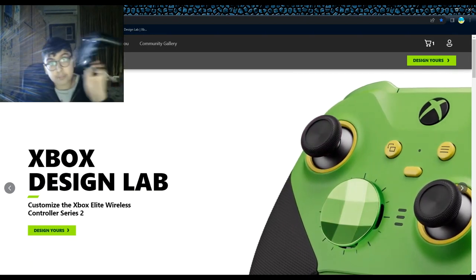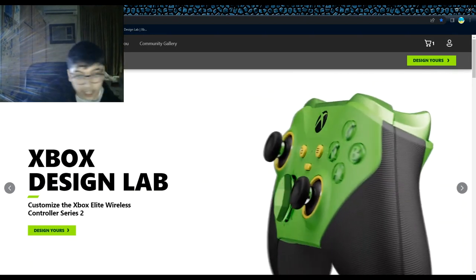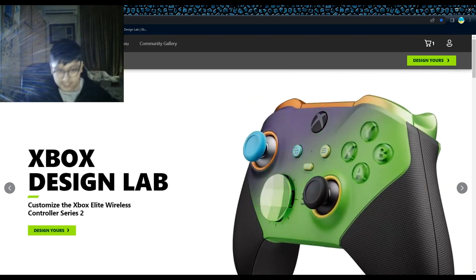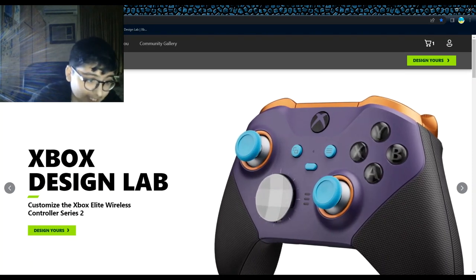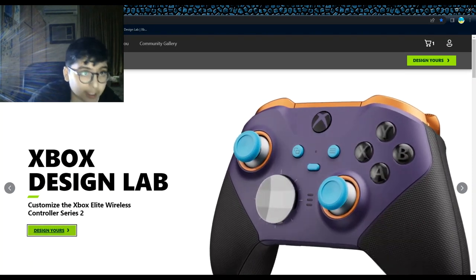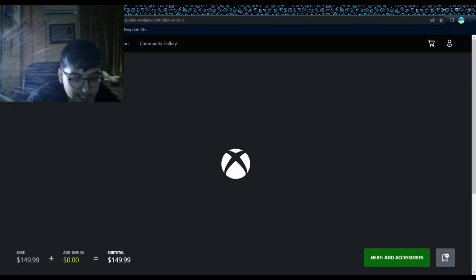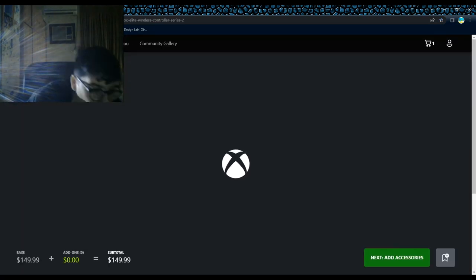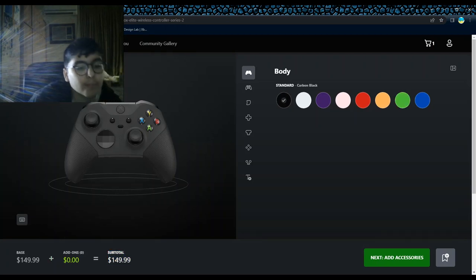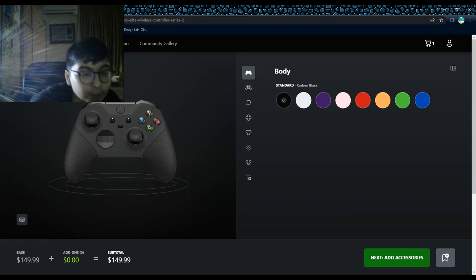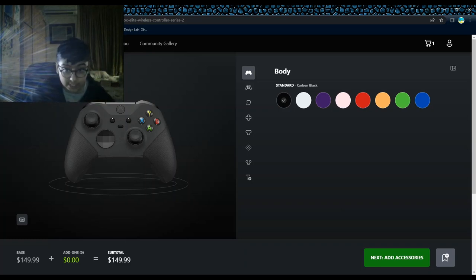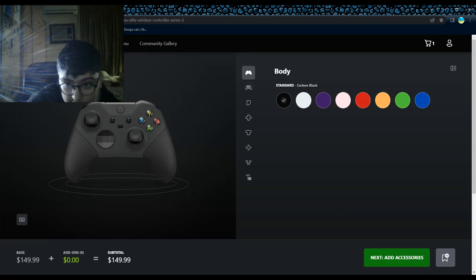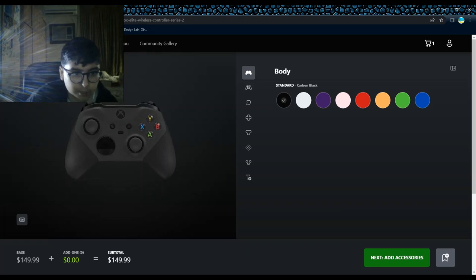Beautiful controller! Let's start designing this thing, I'm pretty excited. Oh my god, the subtotal is okay, this is like 150 bucks. Straight up, the body standard color is carbon black - pretty plain looking controller, right?